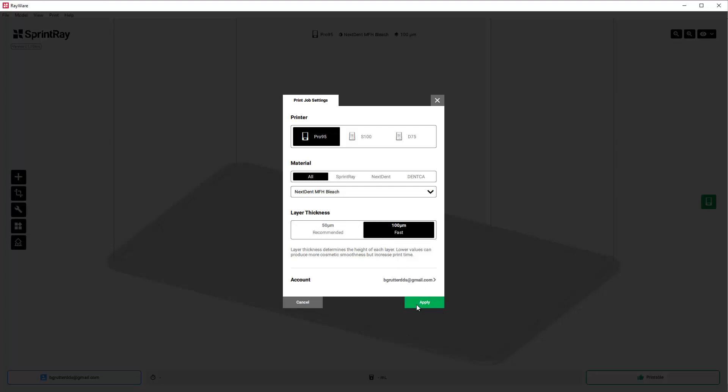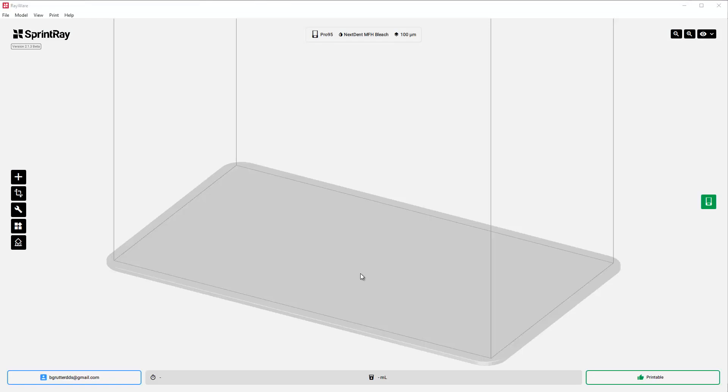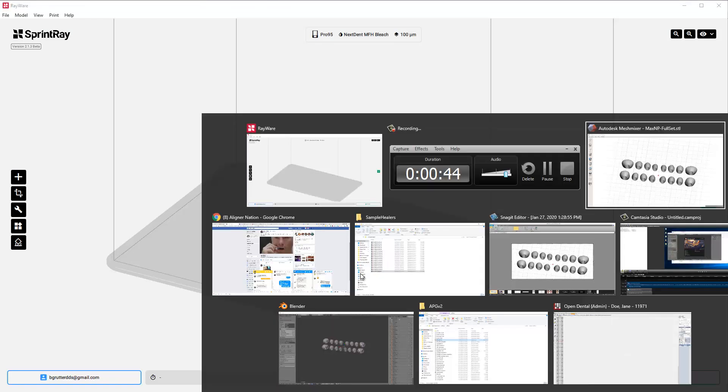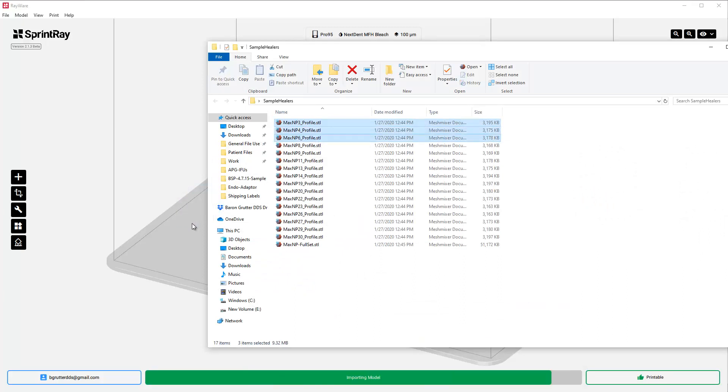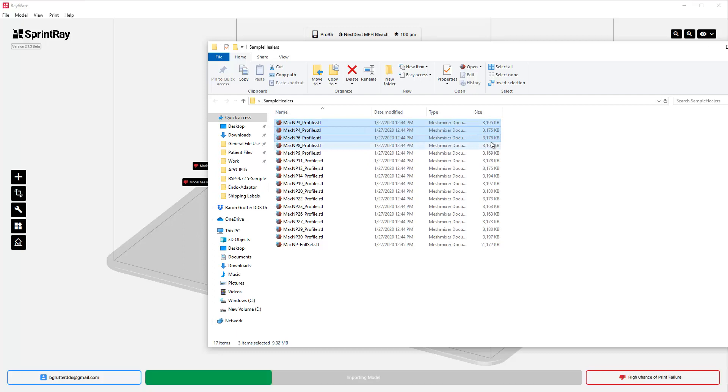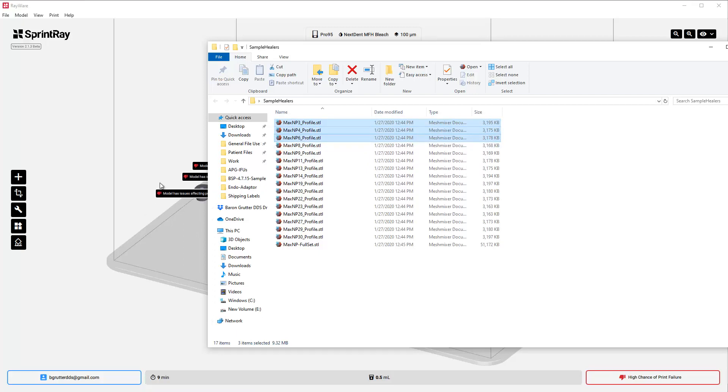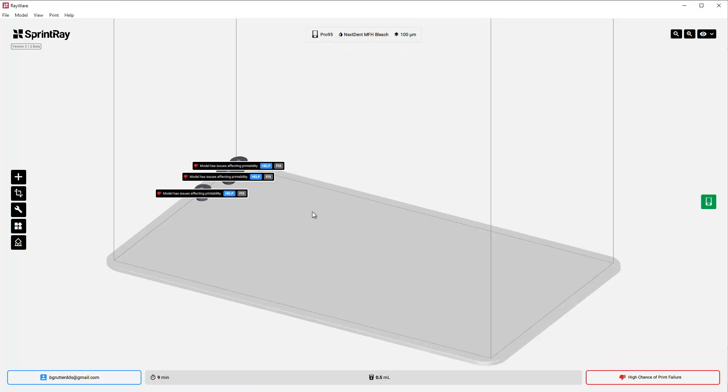I'm not going to bring them all in, just a few to show you the workflow. Realize these are fairly large files for what they are, so it'll take your computer a little while to work with them.